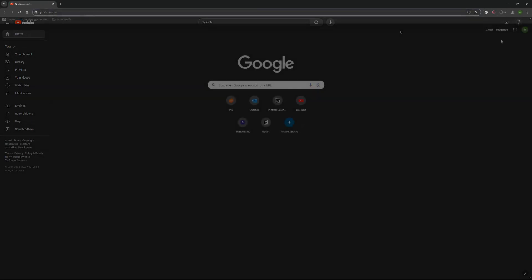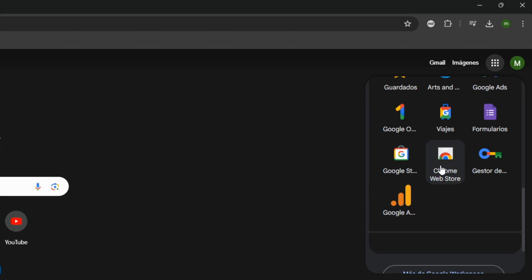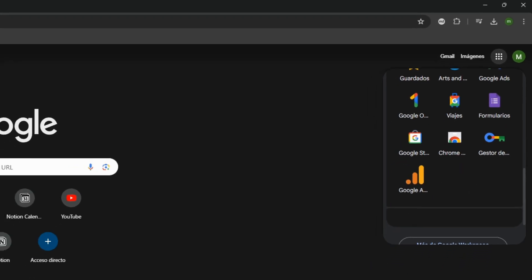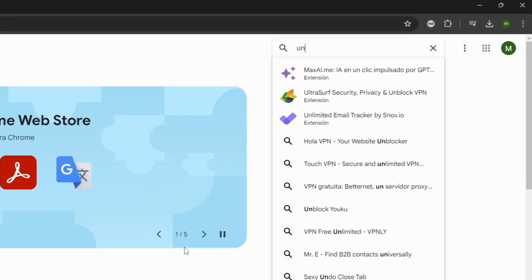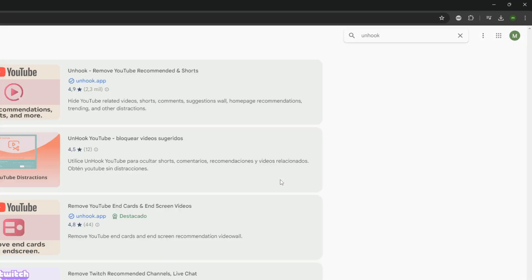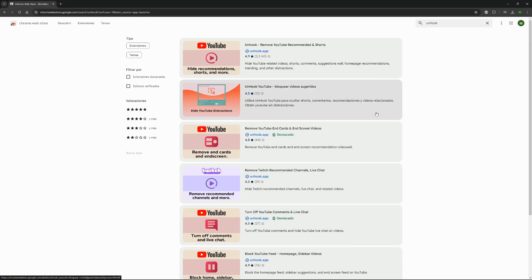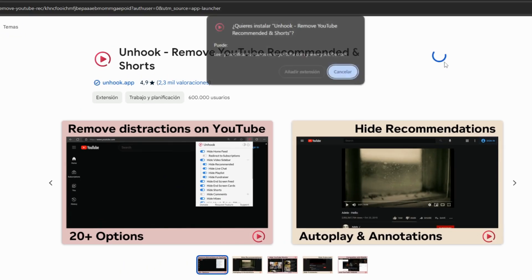To use this extension, we head over to Chrome Web Store. We search for Unhook, or just go to the link down in the description. And then, we click on Add to Chrome.